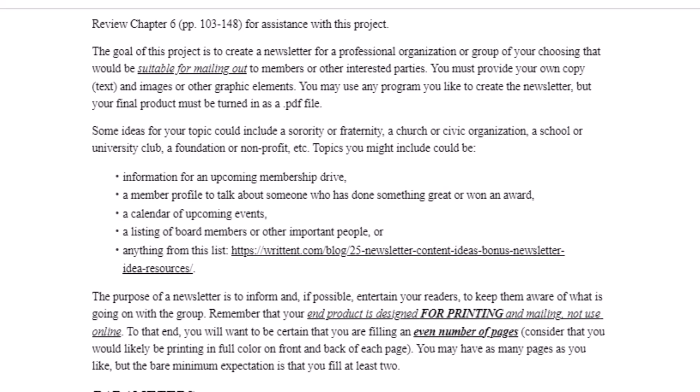Things that you might include in your newsletter are information for an upcoming membership drive, perhaps a member profile to highlight someone who's done something great or won an award, maybe a calendar of upcoming events. If you're running out of ideas and need to fill a half page or an extra page, a calendar is a great way to do that. You can include a listing of your board members with a little paragraph about each of them, or other important people to your organization. There's also a link that gives you several different ideas that you could include in your newsletter.